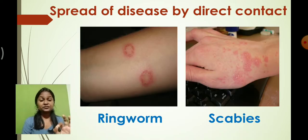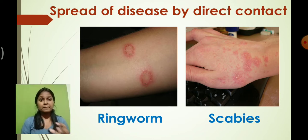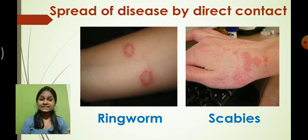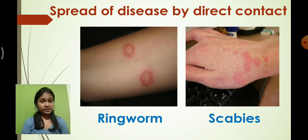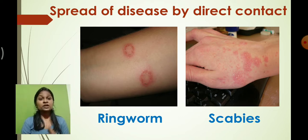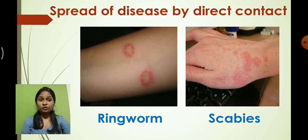We also learnt that certain diseases can be spread by direct contact with an infected person. Infections like ringworm and scabies are spread because of sharing clothes and towels. That's why we have to keep our personal belongings personal — we should not share our clothes and towels, otherwise we might get skin infections like ringworm and scabies.